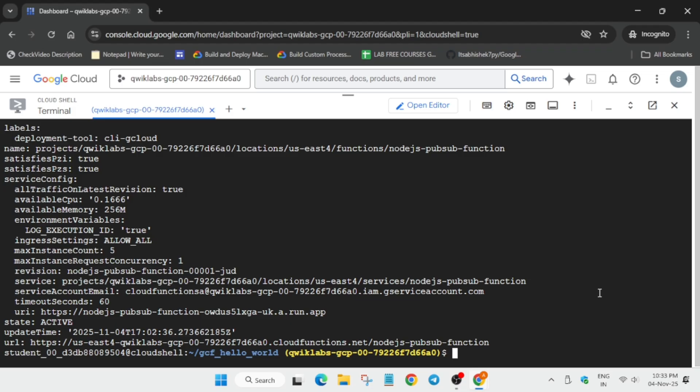So finally, here you can see we have completed all the tasks, and the function is in active stage. Now we have to simply move to the lab instruction and check the score. And if you're new to this channel, do like the video and subscribe the channel. All remaining labs are available on the channel.